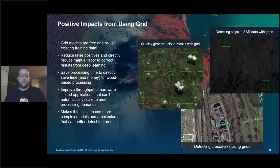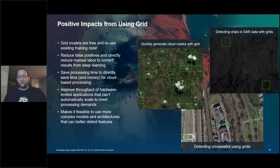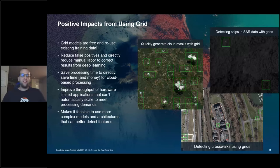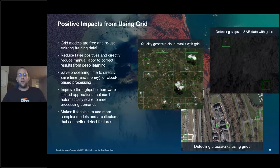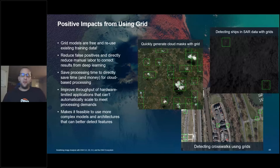A quick recap of GRIDs: reduce false positives, save processing time, and use existing training data — no need to label anything else. Being able to save processing time directly saves you money if you're doing any processing in the cloud, since every minute you have GPUs running in the cloud is expensive. This is a great reason to use MV Deep Learning, which has an optimized workflow for exactly that.